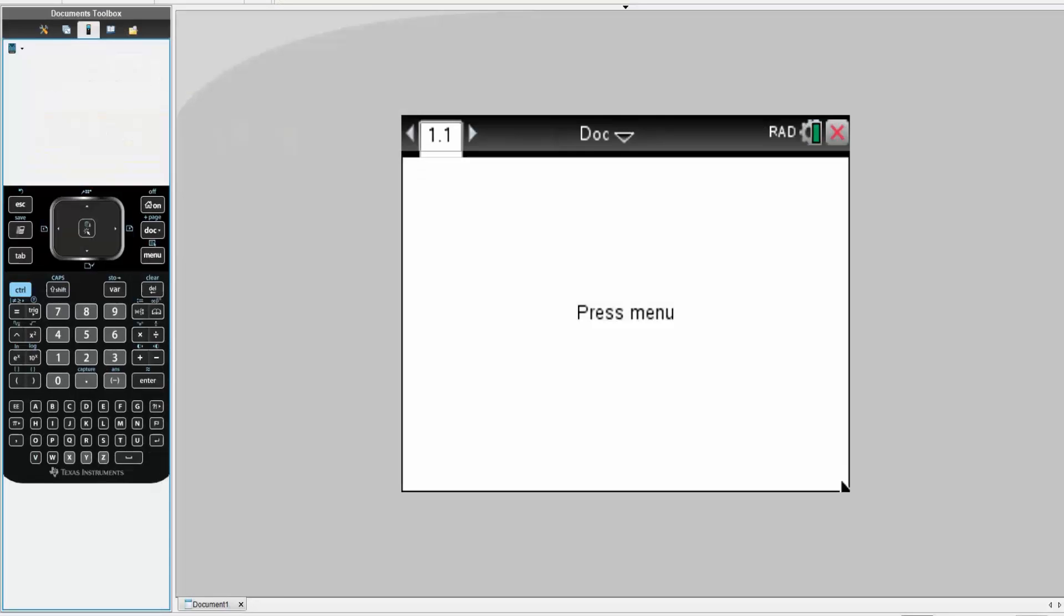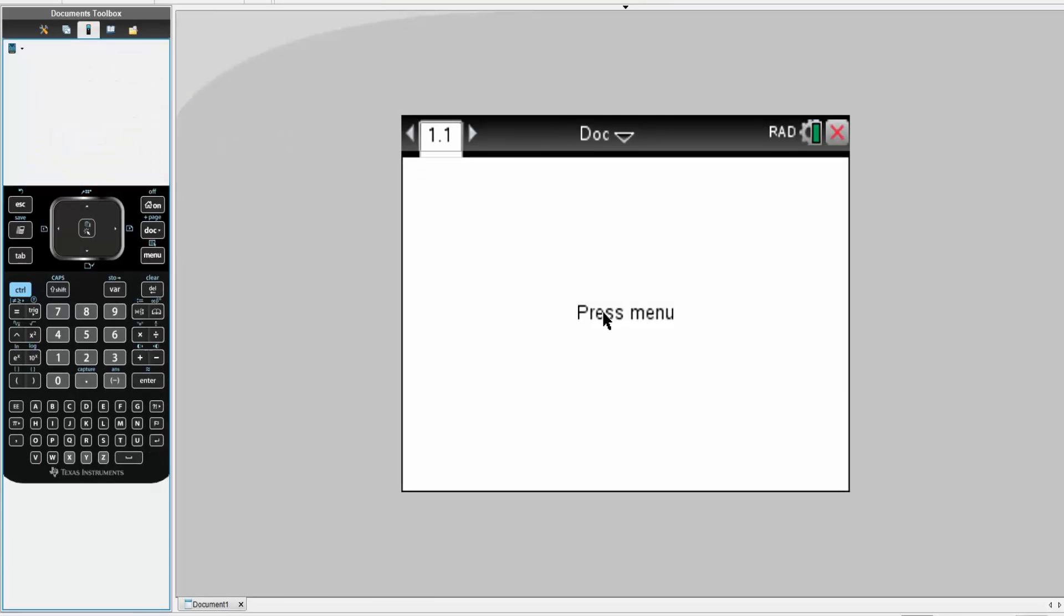If you want, you can pause the video here and write down what we have. So let's solve.